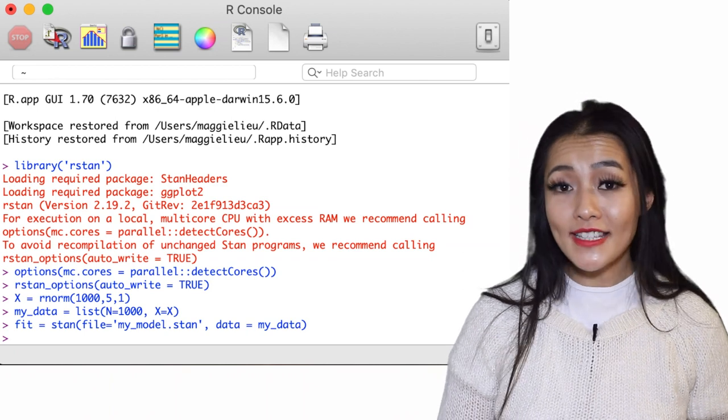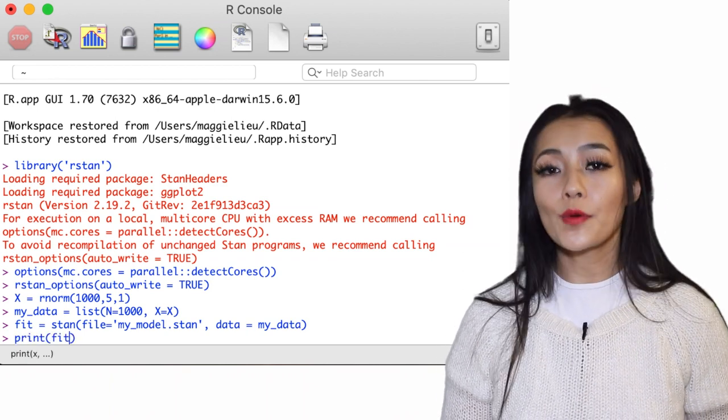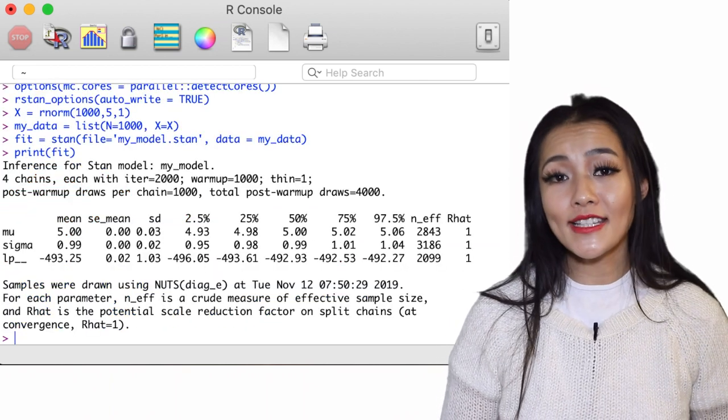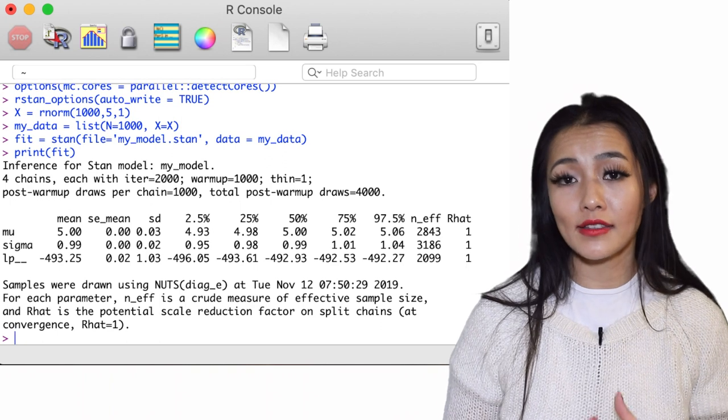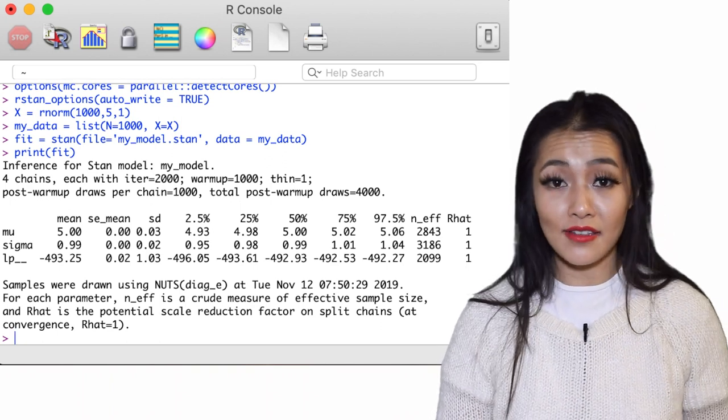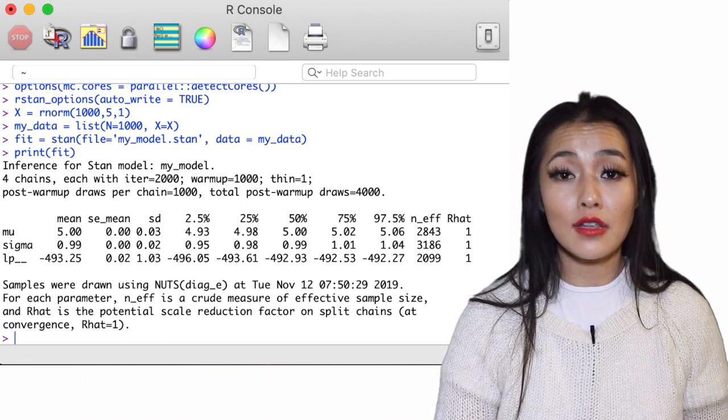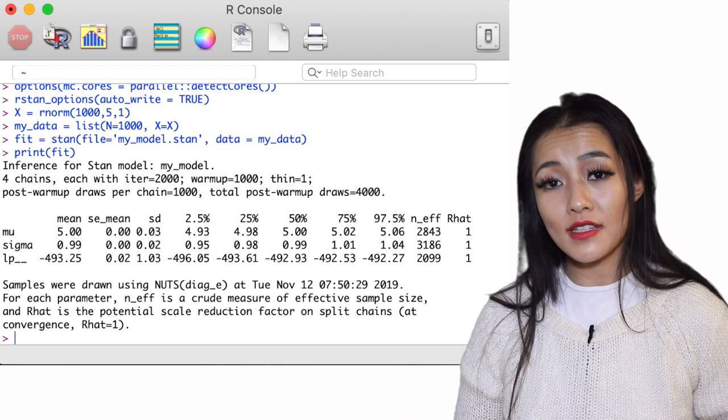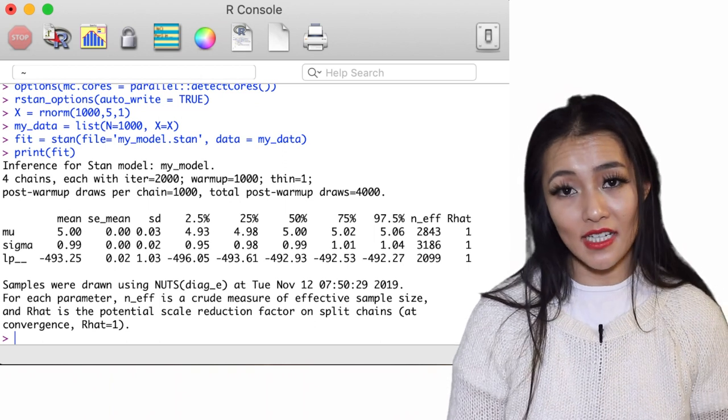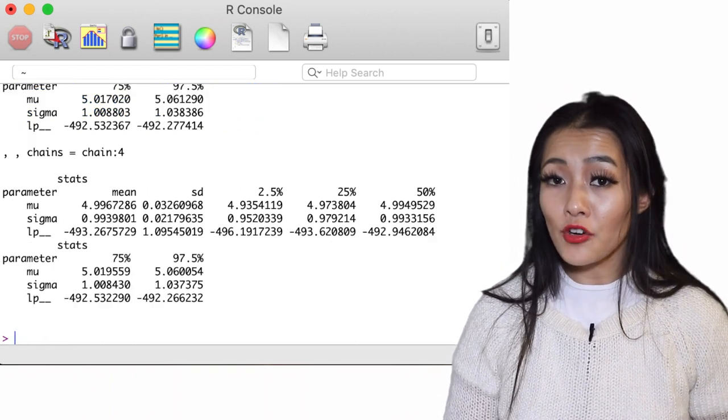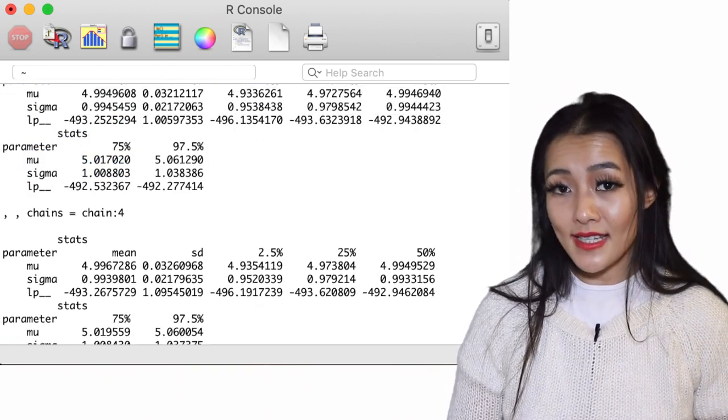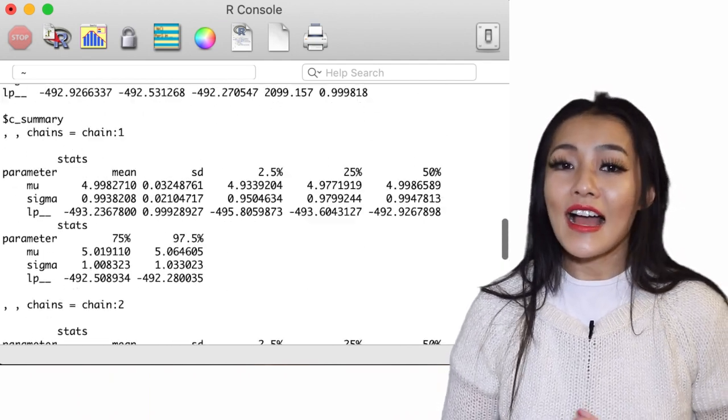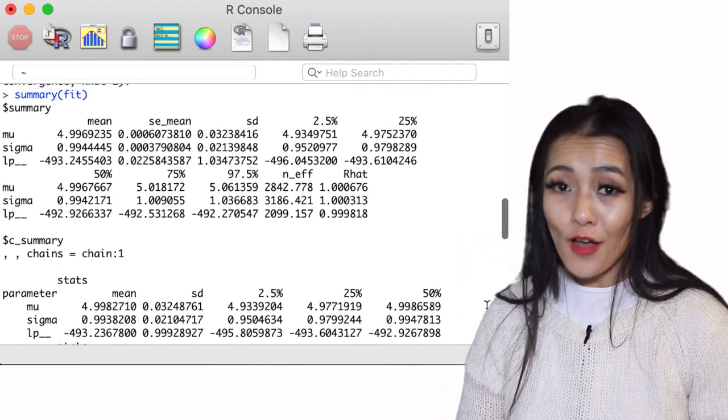To see how well our model performed, we can simply type print into the R console, which will bring up some summary statistics of the fitted model like the mean and the standard deviation values of the location and scale parameters that we're interested in. Similarly, we can use summary for more detailed statistics. As you can see, we recovered them perfectly.